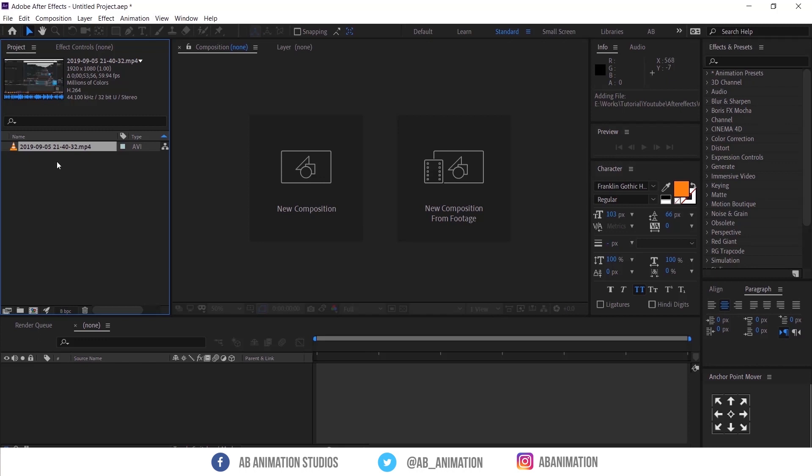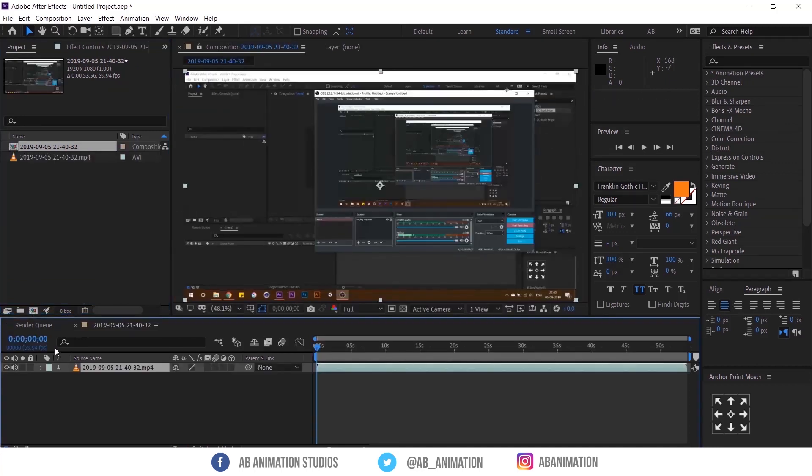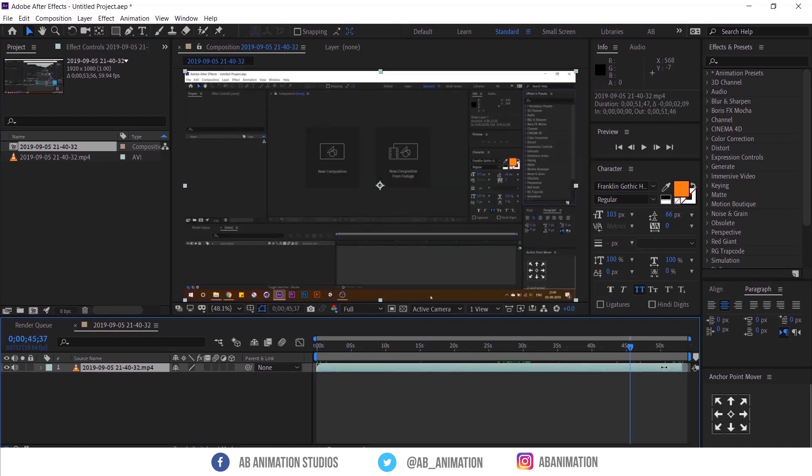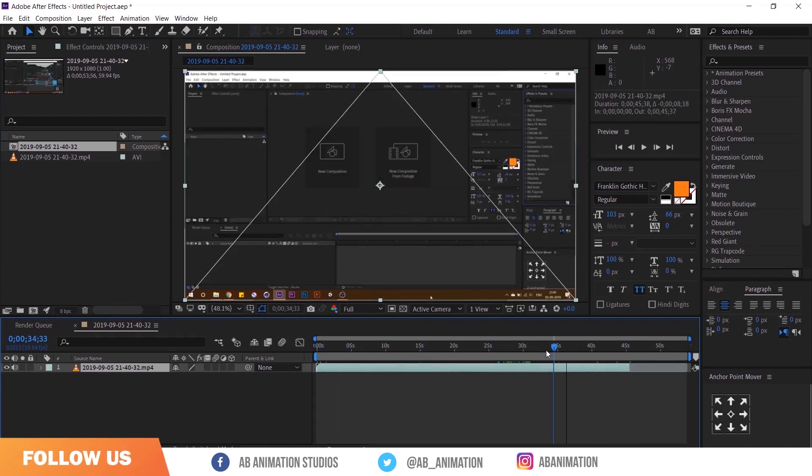Now I have created the comp like this. Drag and drop the video into this icon, so this will create a comp same as the source file. Next I have selected the place which I want and remove the area which I don't want.